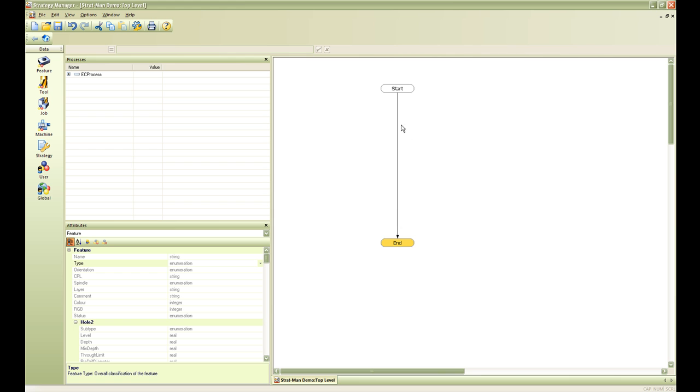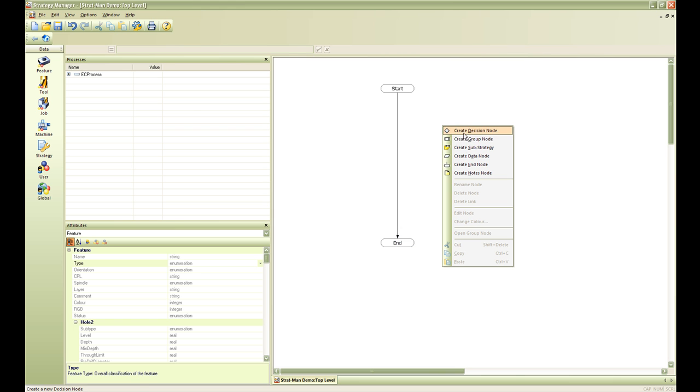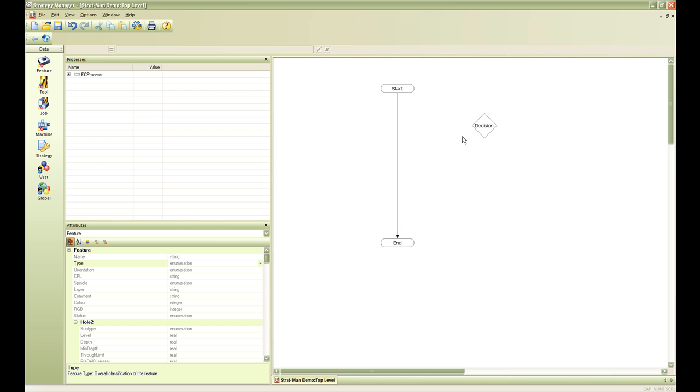The next thing we are going to do now that we have our process created is create a decision node. A decision node will be created in order to be able to ask a question and determine whether the feature that we are machining is correct in order to apply this strategy. And if it is not the right feature then we need to end our process.